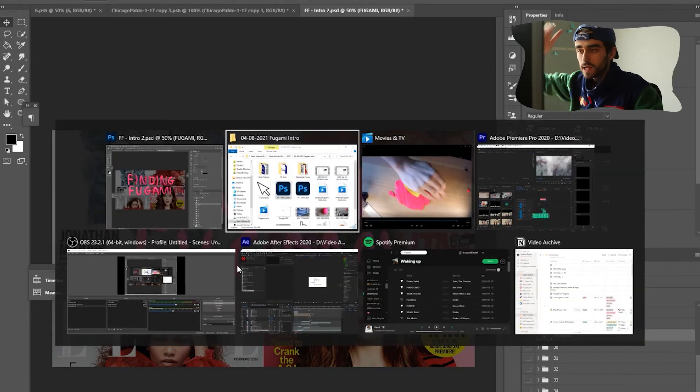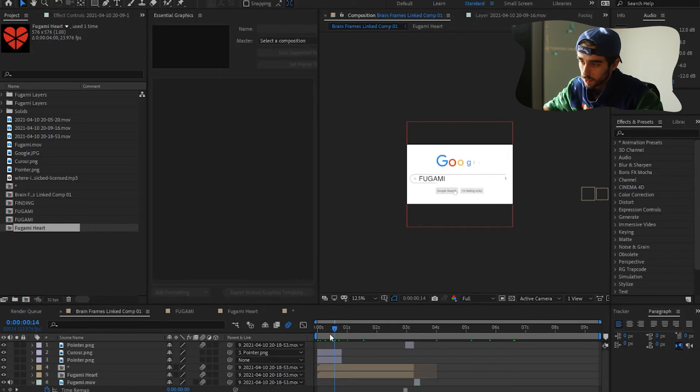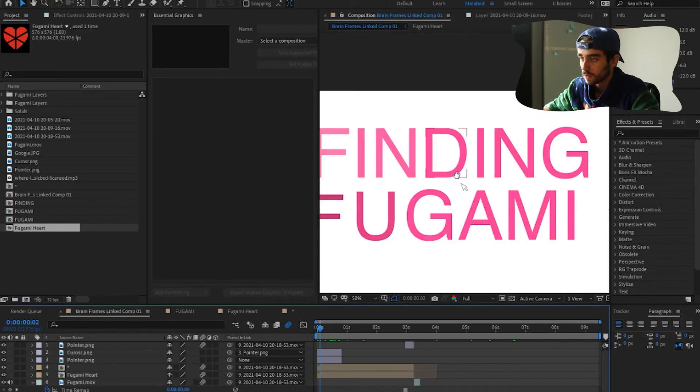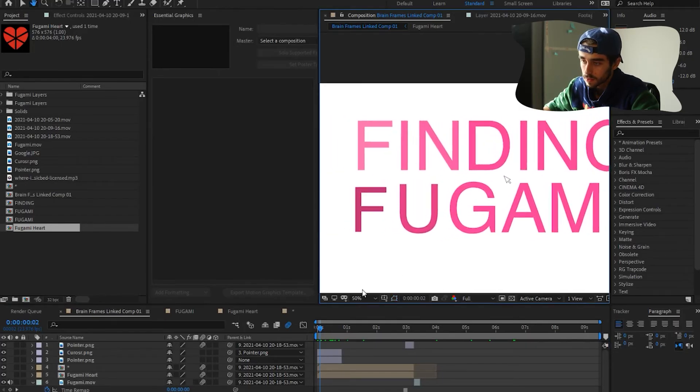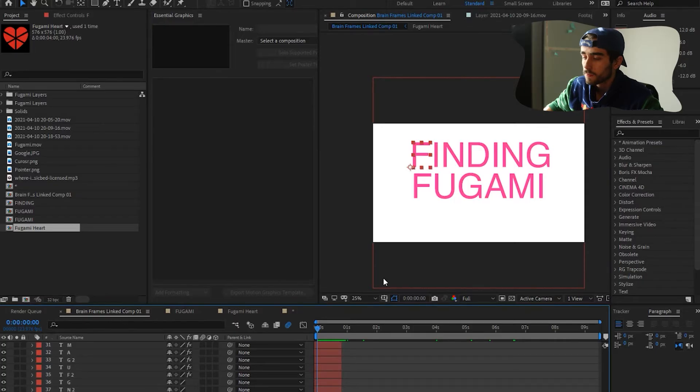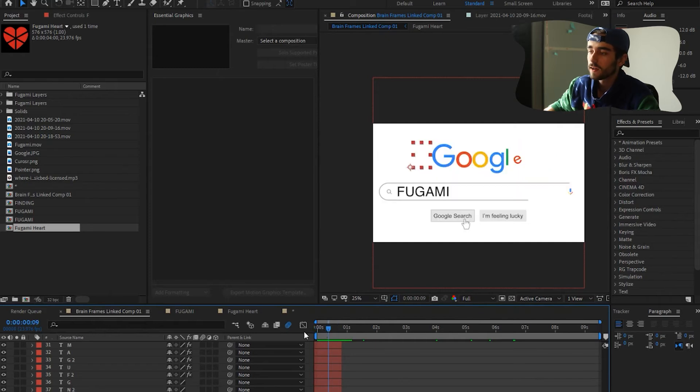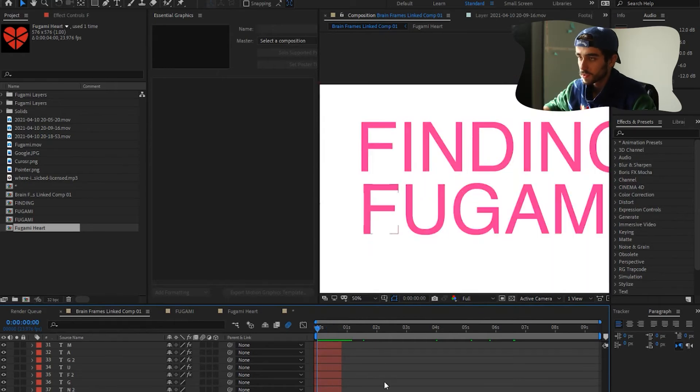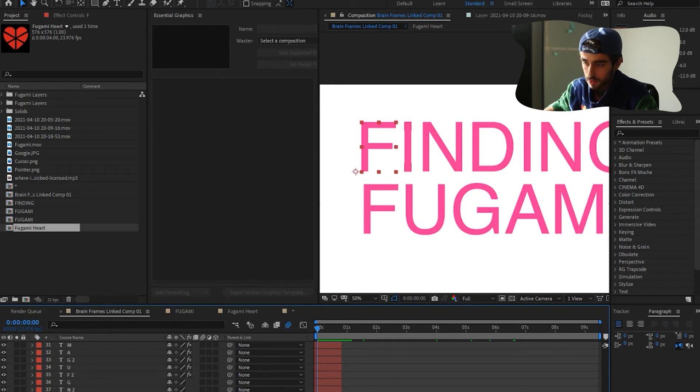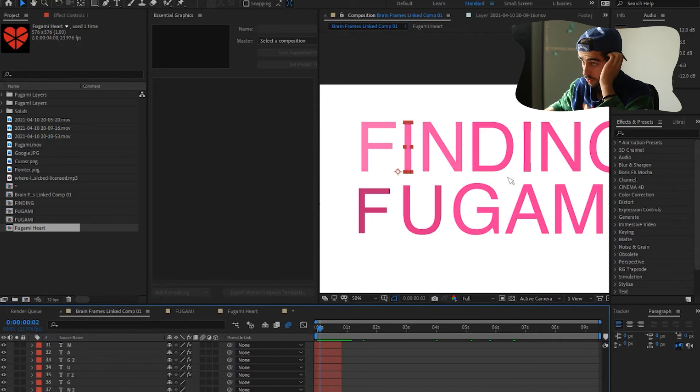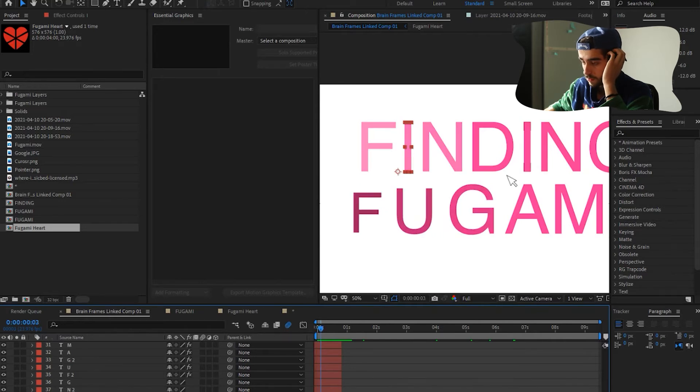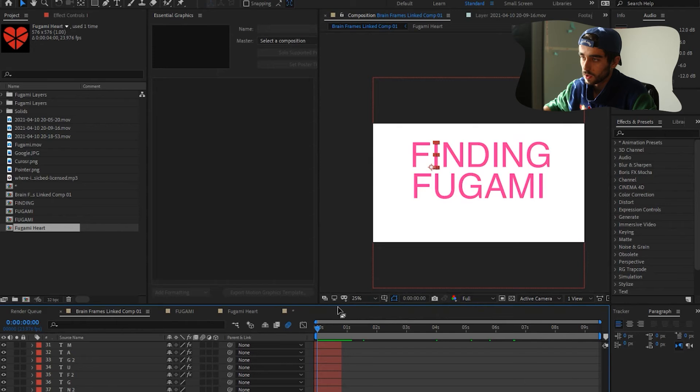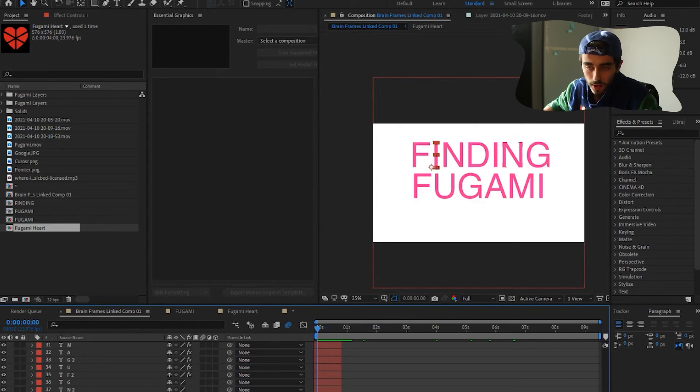And then it cuts to this, after fact, where it says finding Fugami in pink text, which exactly lines up with this. And here, I made an individual layer of every letter. So the finding part, I animated the opacity so that it goes left to right. So this first F starts its animation on the first frame. The I starts at the second frame. N starts at the third, D, so on and so forth. So it has this cool fading from side to side look.